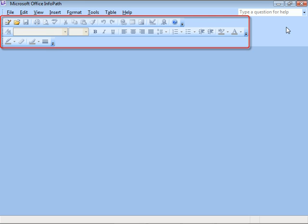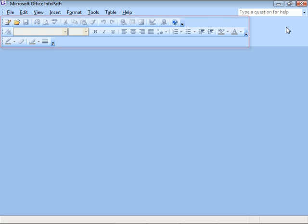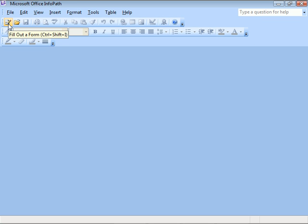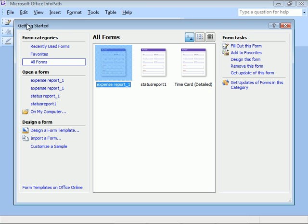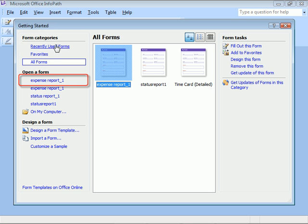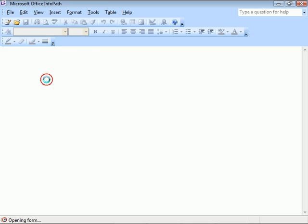Notice the toolbars with pretty standard options. These options will change depending on the type of form we're working on. Let's reopen the Getting Started window by clicking the Fill Out a Form button on the standard toolbar. Now, we'll select one of the forms from the previously opened list and watch the changes to the toolbars.